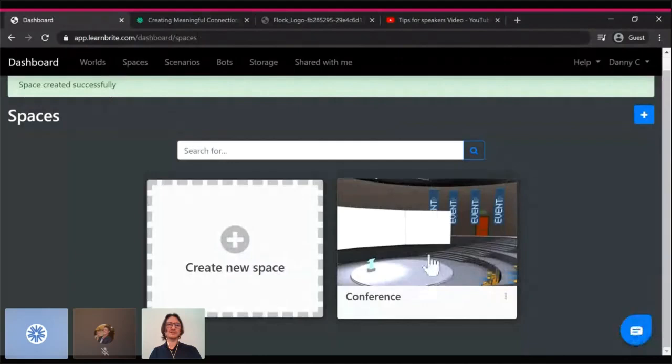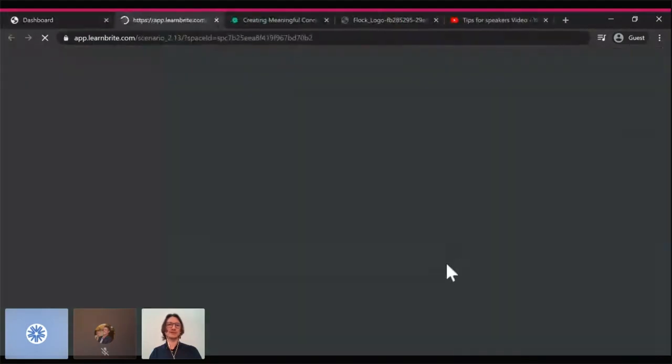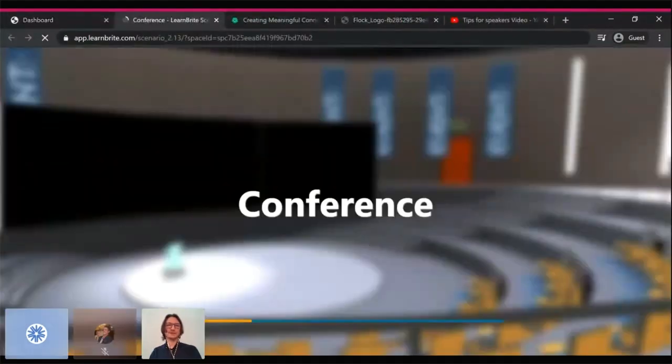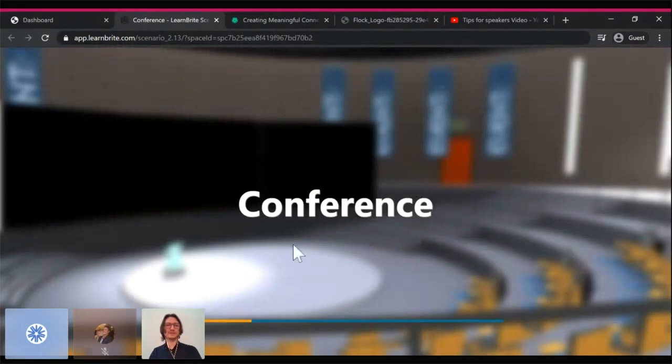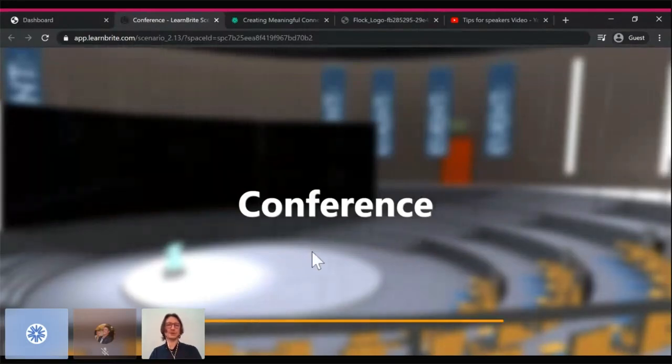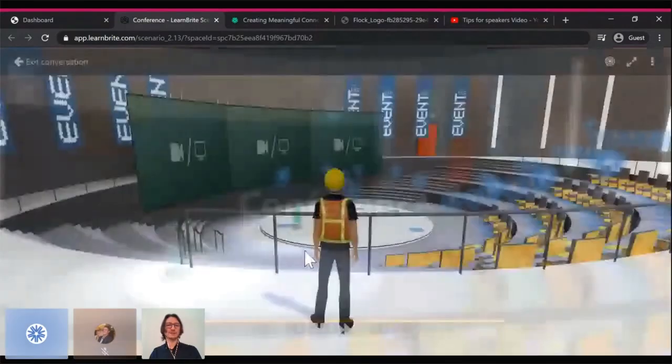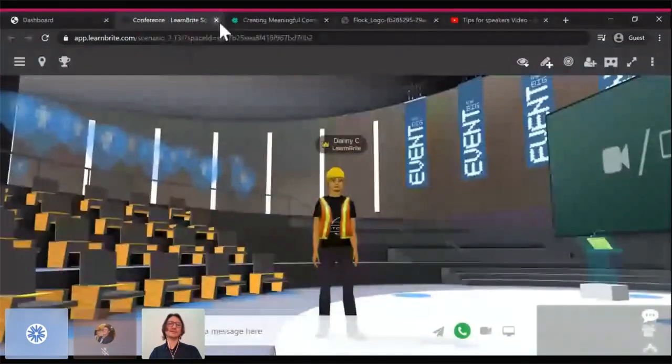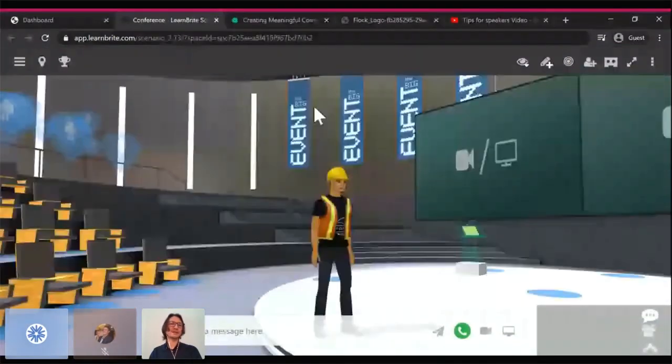We can actually jump into that really quickly and easily. We'll see the 3D environment pop up in a moment. It just loads in a web browser. Again, it works on every device, so on a mobile phone or any other device you can join and be a part of it.